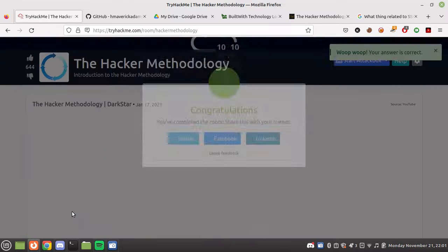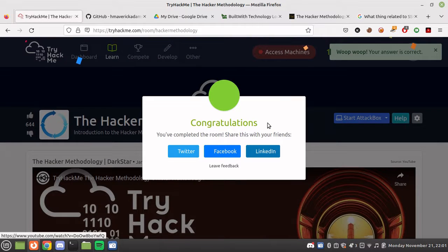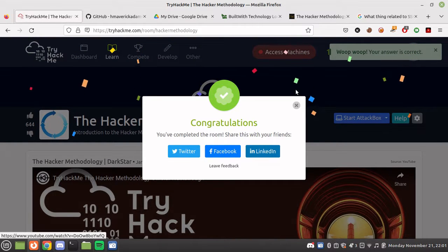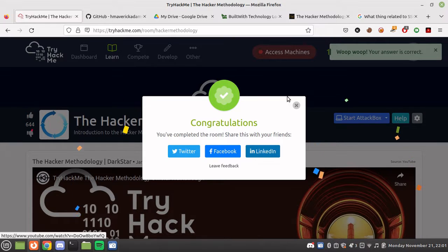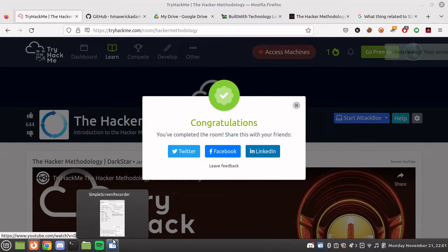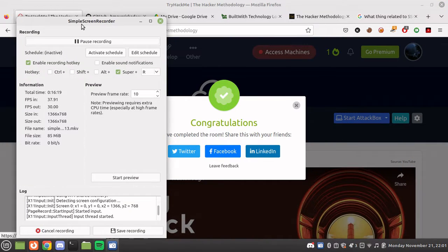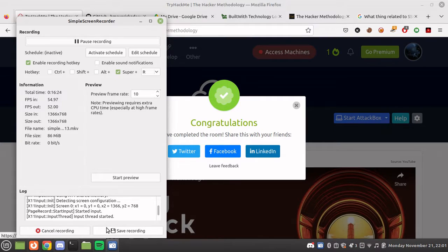We've completed this room. The next room will be about Google dorking. Take care, and I'm also designing a course on cybersecurity — I'll tell you guys when it's launched.